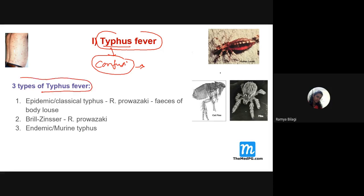Typhus fever — the word means 'mental confusion' from the Hippocratic era. Typhus fever is of three types: epidemic (classical) typhus, Brill-Zinsser typhus, and endemic (murine) typhus. Epidemic typhus is caused by Rickettsia prowazekii, vector is human body louse, incubation period 5 to 21 days, case fatality rate 20 to 30% if untreated. Features include fever, headache, myalgia, clouding of consciousness, and rashes appearing on the trunk and spreading to periphery — absent on palms and soles.